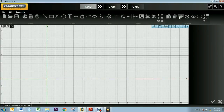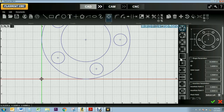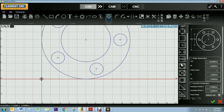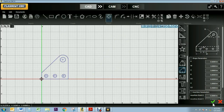I'm going to demonstrate how to use some of these transform tools. To do that I'm going to start with one of Flashcut's pre-designed shapes. I'm going to select one of these brackets and then click the green check mark.